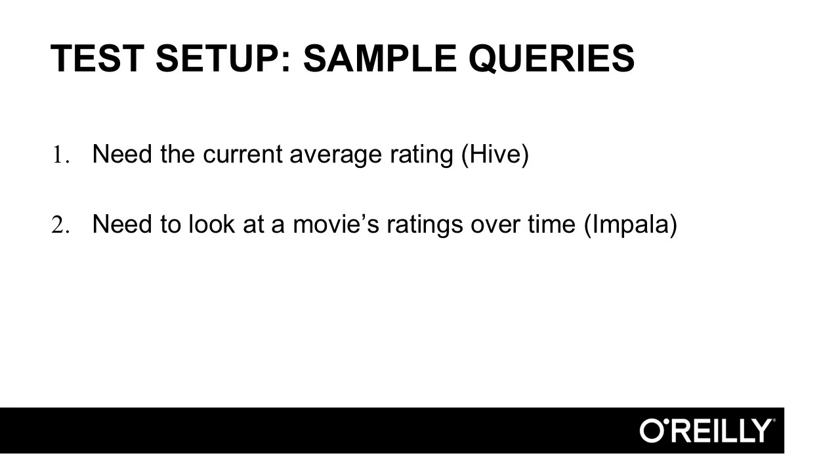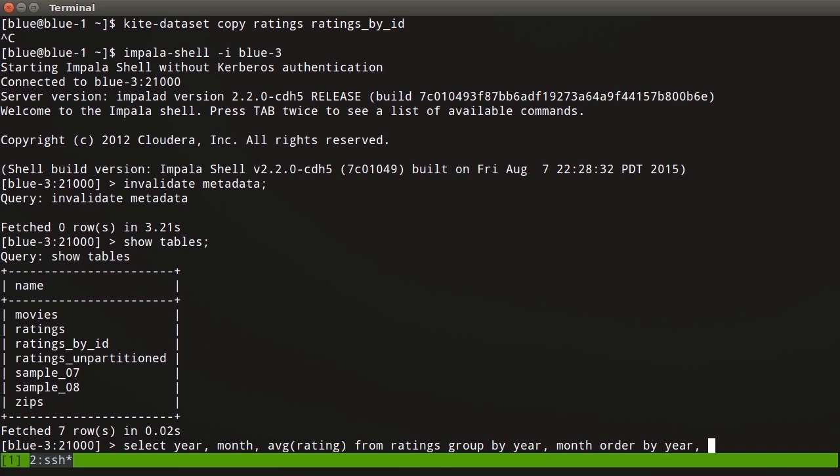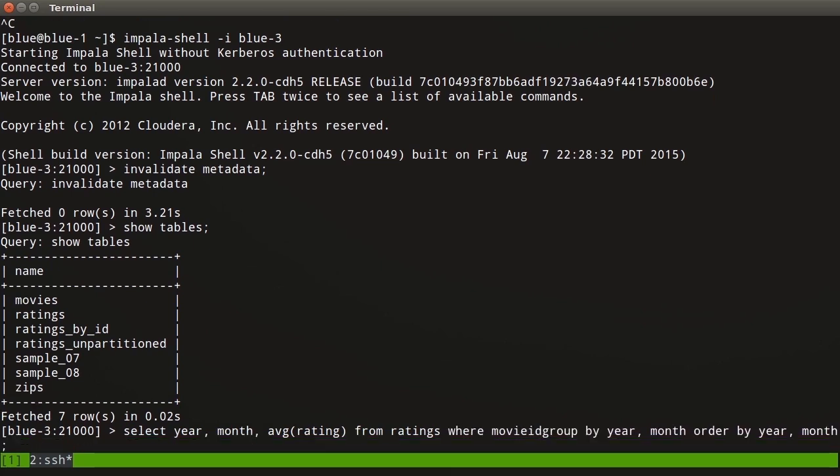We're going to select the year, the month, and the average of the ratings for that month for a particular ID. Let's say select year, month, average rating from ratings, group by year, month, order by year and month. We want the year, the month, and the average from the ratings table. We're grouping them together by year and month to calculate the average. We want to order by year and month so they're not jumbled together. The one thing that is missing is our WHERE clause. Where movie ID equals 588.